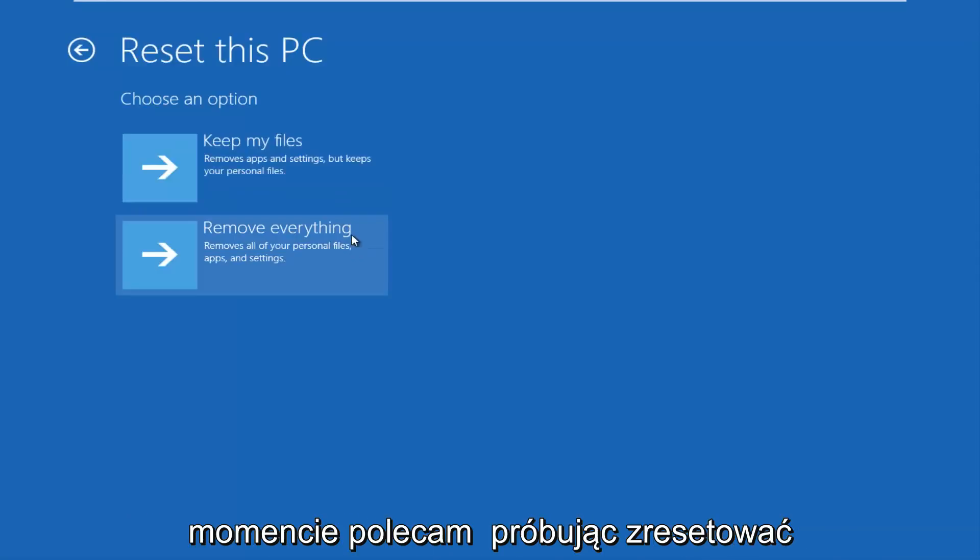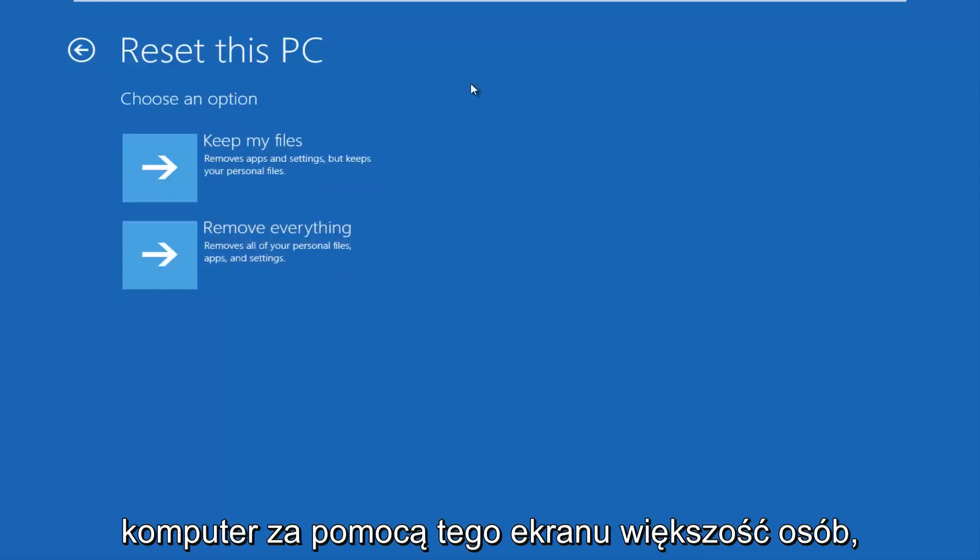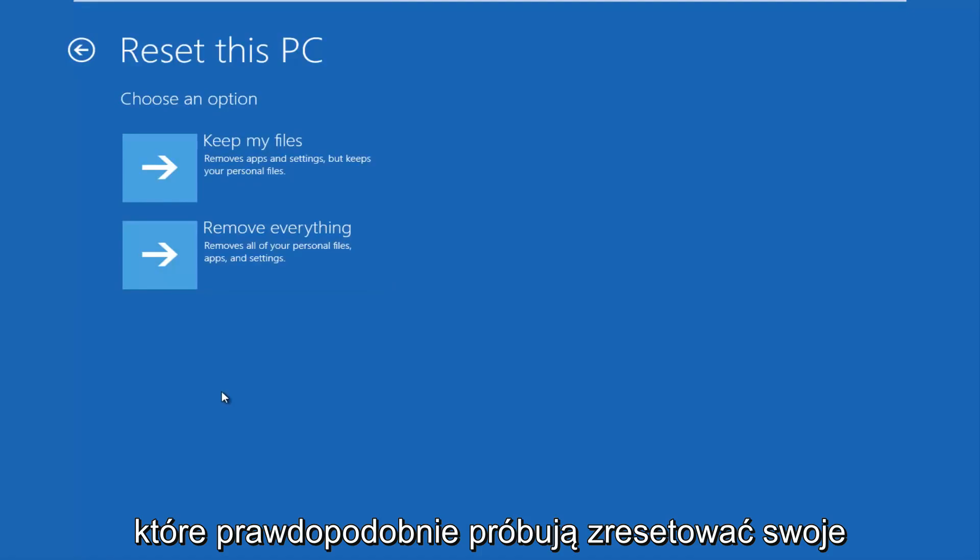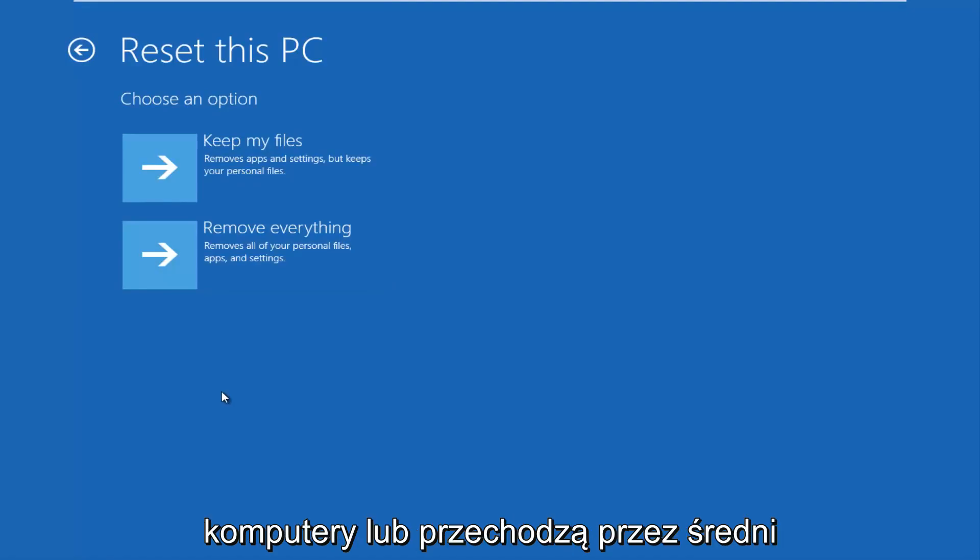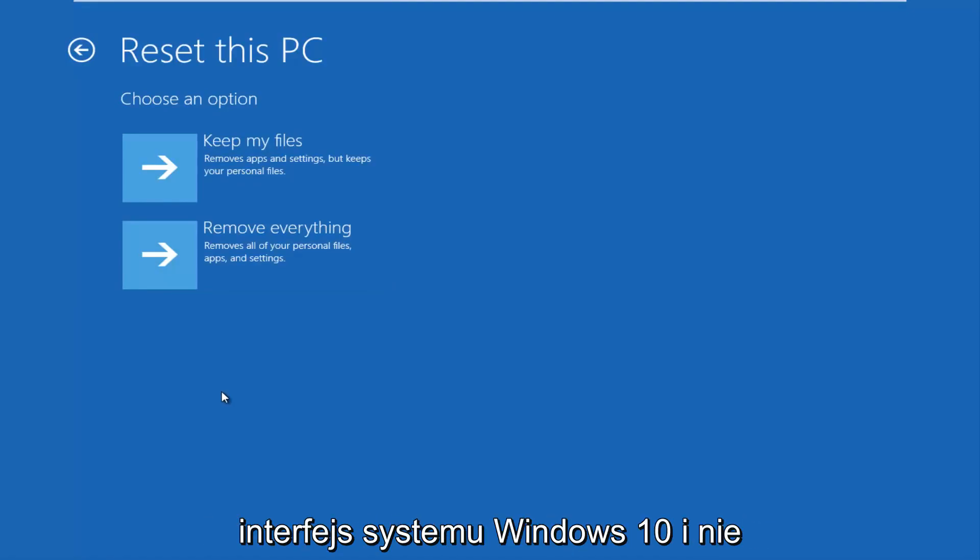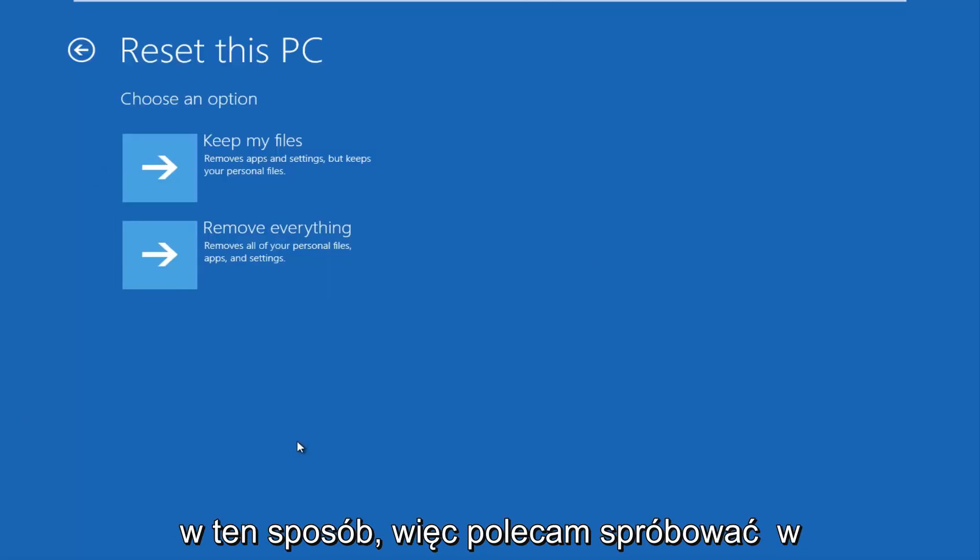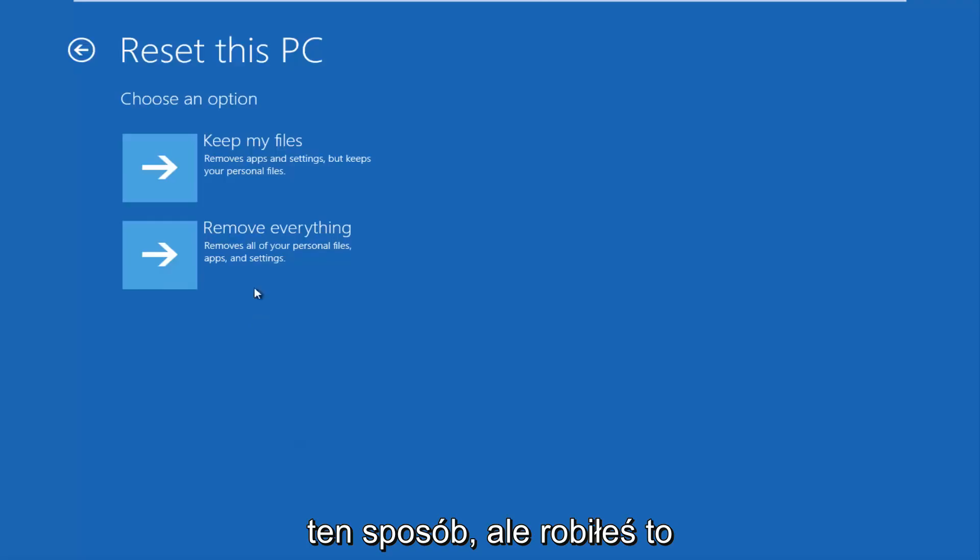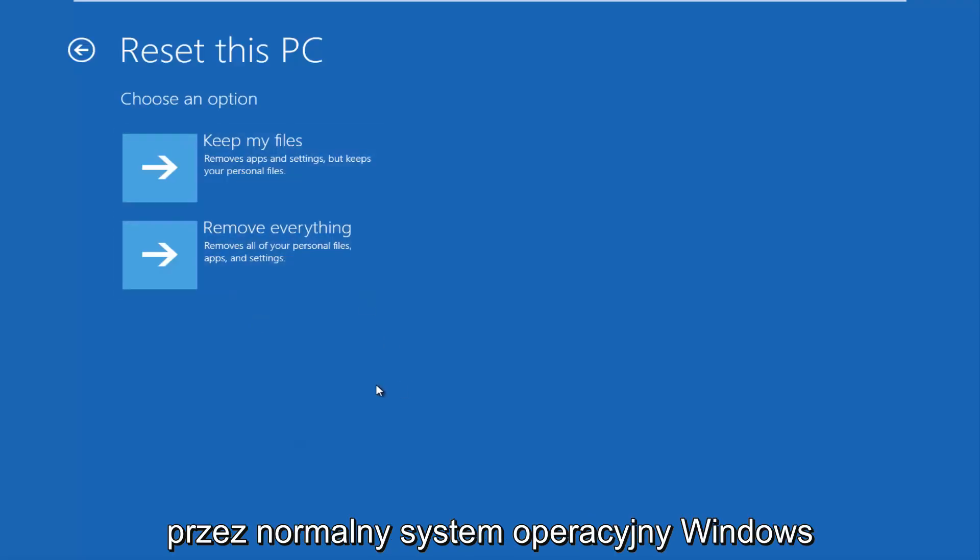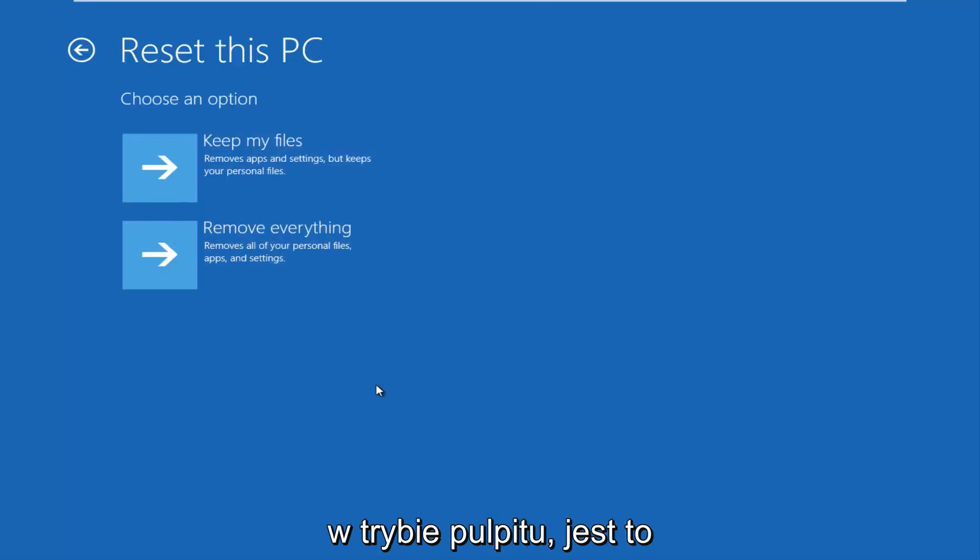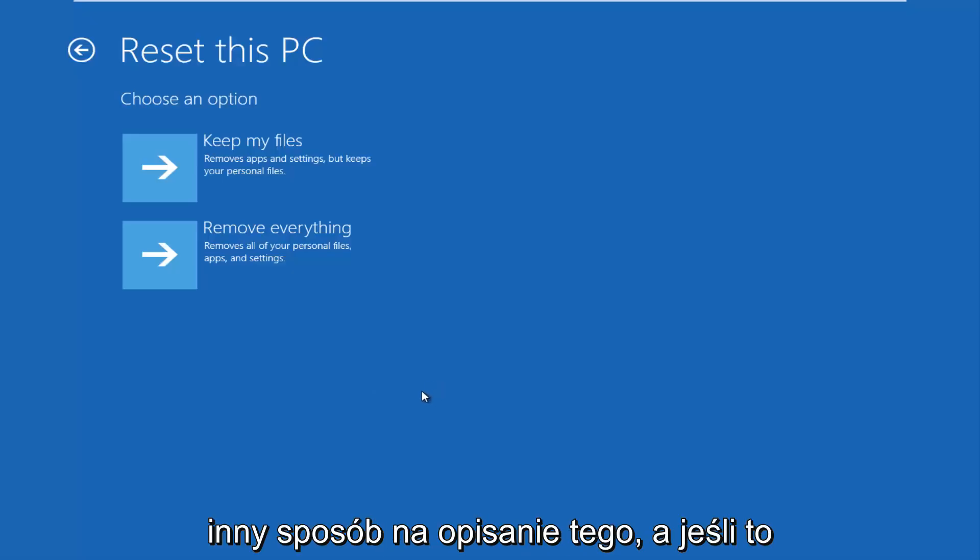And at this point, I'd recommend trying to reset your PC through this screen. Most people that are probably trying to reset their computers are going through the main interface of Windows 10. And they didn't do it this fashion, or they didn't do it in this way. So I'd recommend trying it this way, however you were doing it through the normal Windows operating system through the desktop mode. It is another way to describe it.